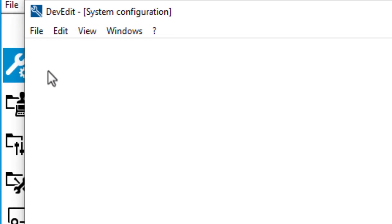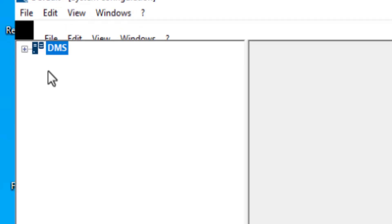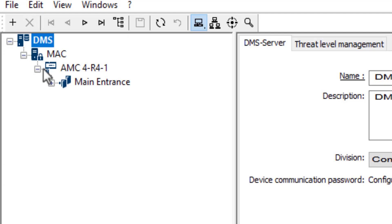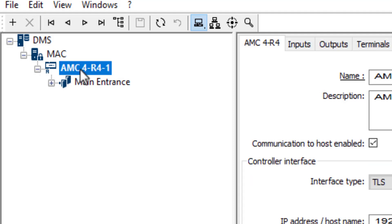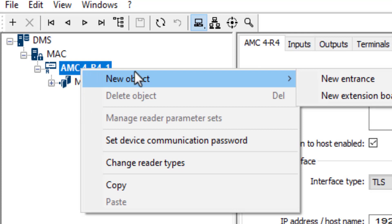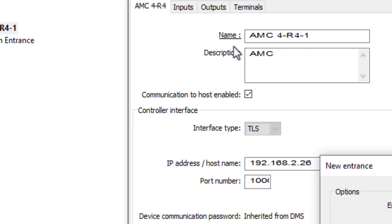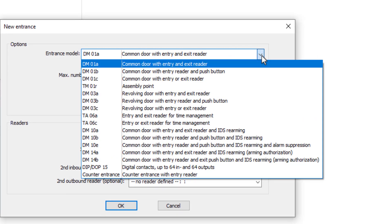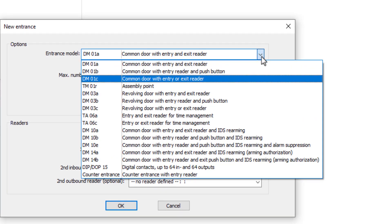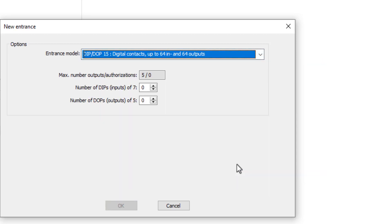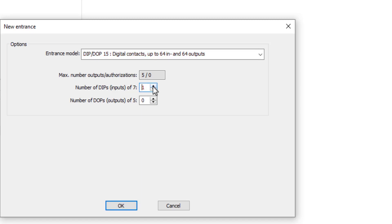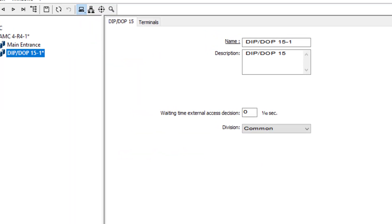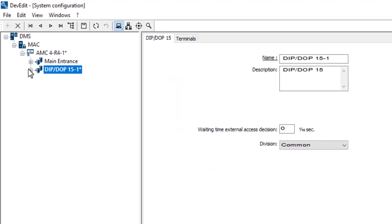The system configuration is started. We right click on the AMC controller to create a new entrance. This will be a special entrance, number 15, DIP-DOP. The system allows 64 DIPs and 64 DOPs, but we need only one of each for this purpose. Let's expand the entrance so that we can see them.